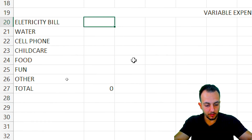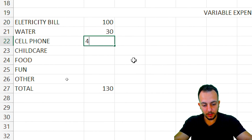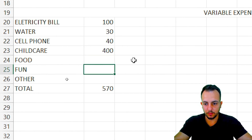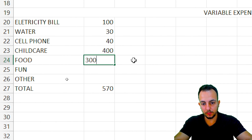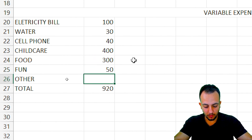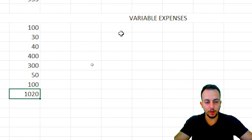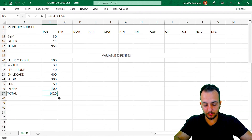Entering variable expense values: electricity is $100, water is $30, phone is $40, child care is $100 — it's very expensive — food is $300, fun is $50, and other stuff is $100. My total variable expenses come to $1,020.